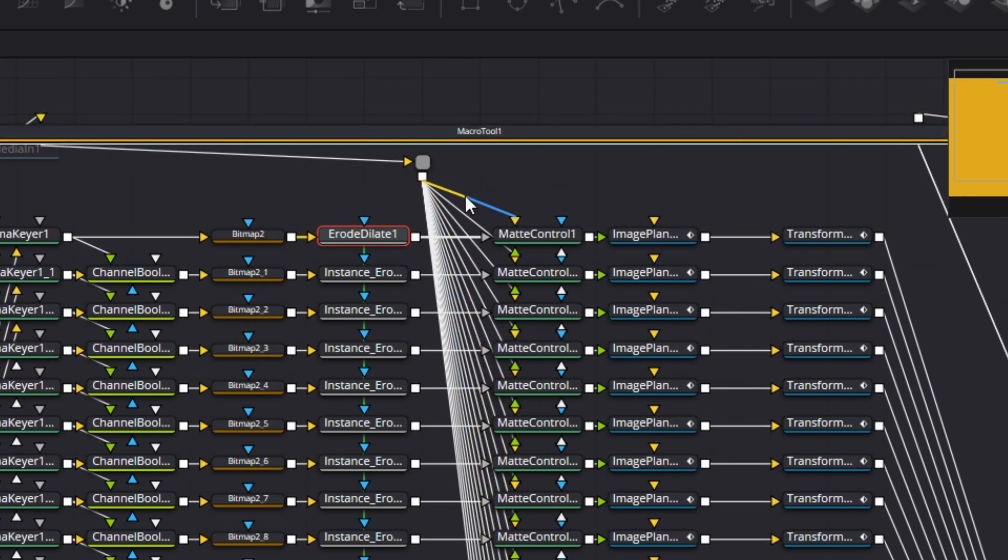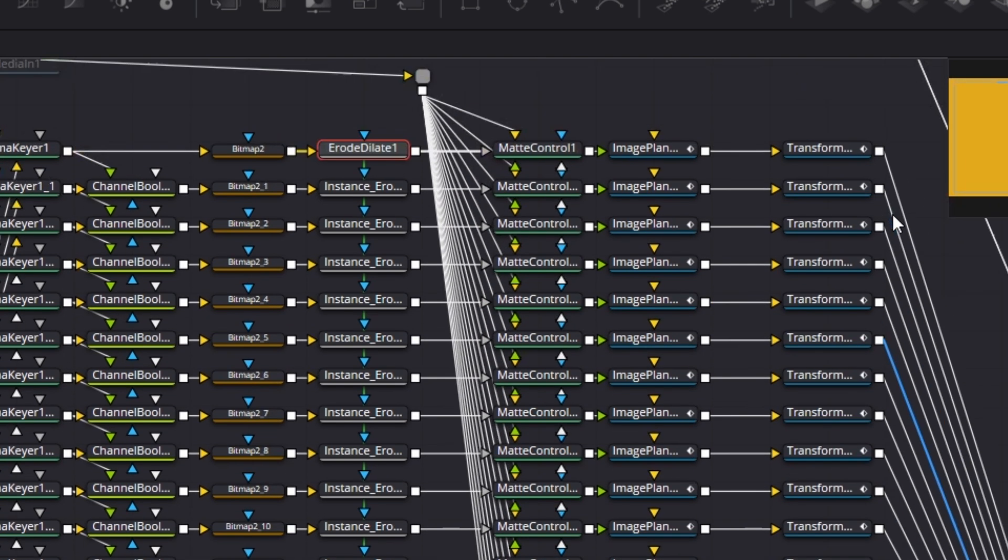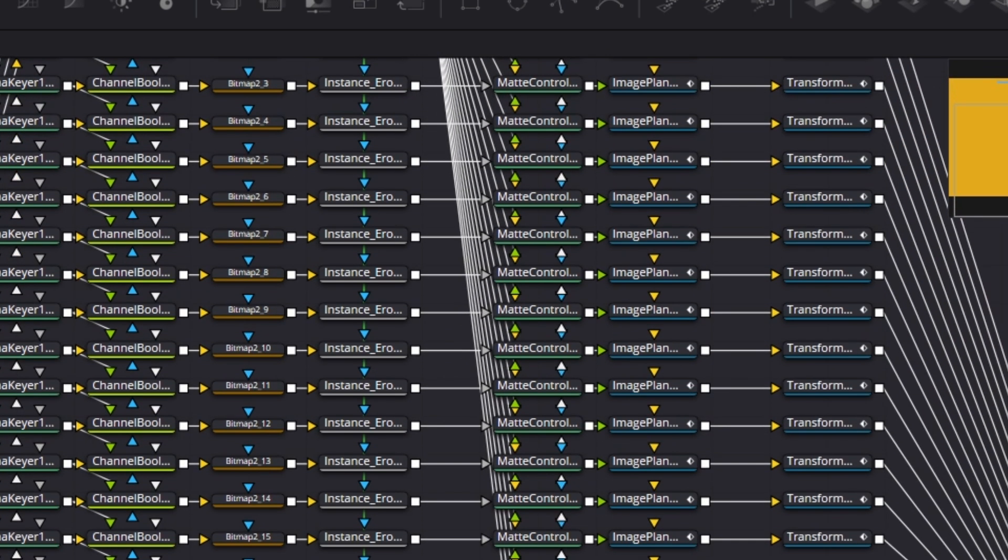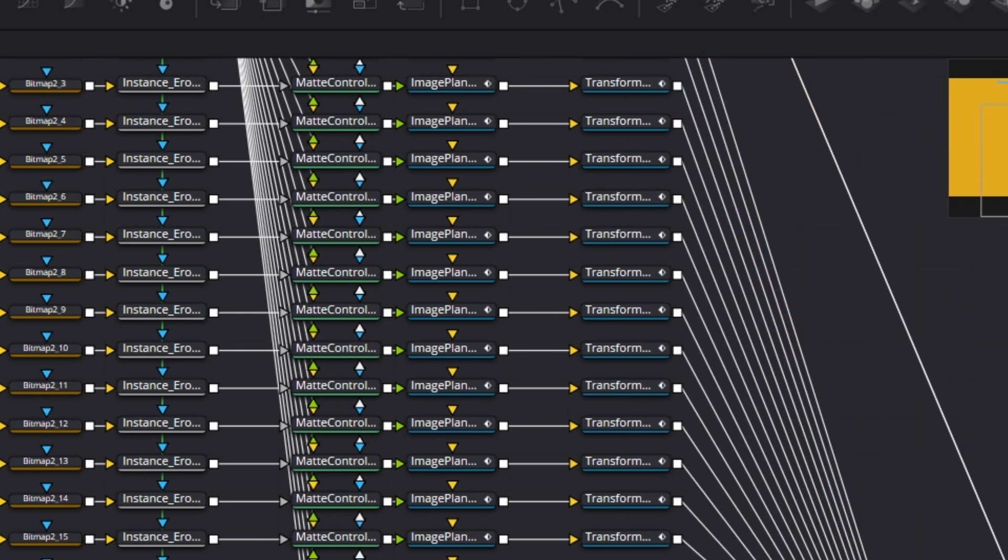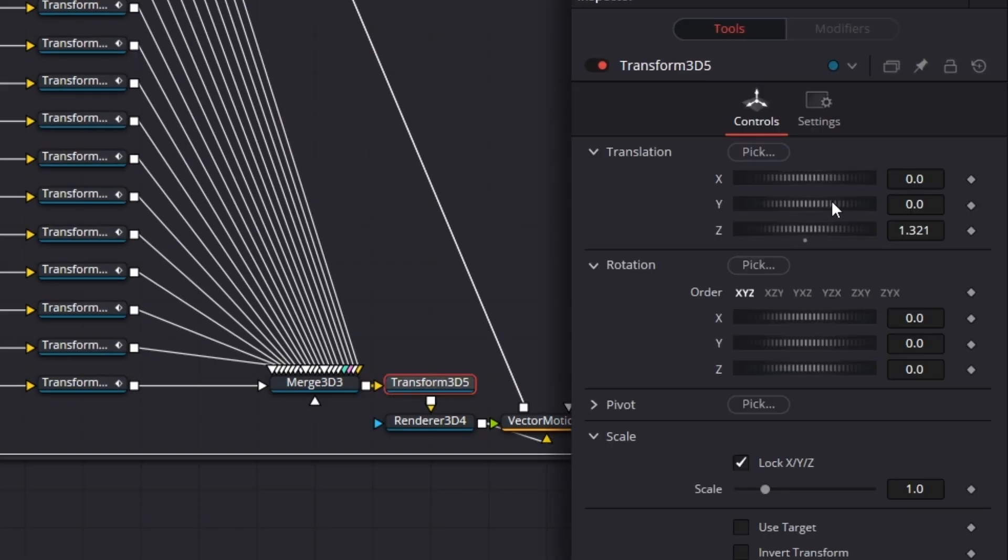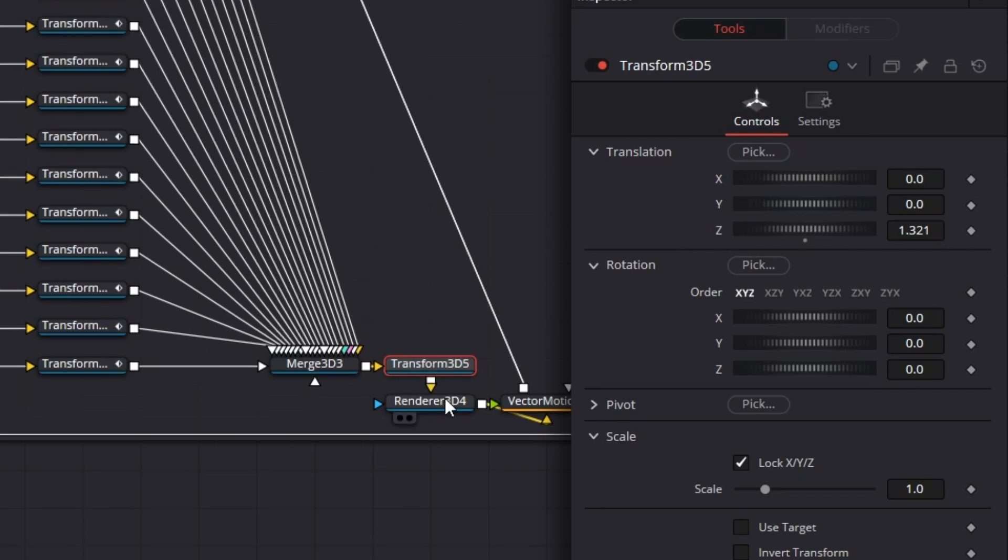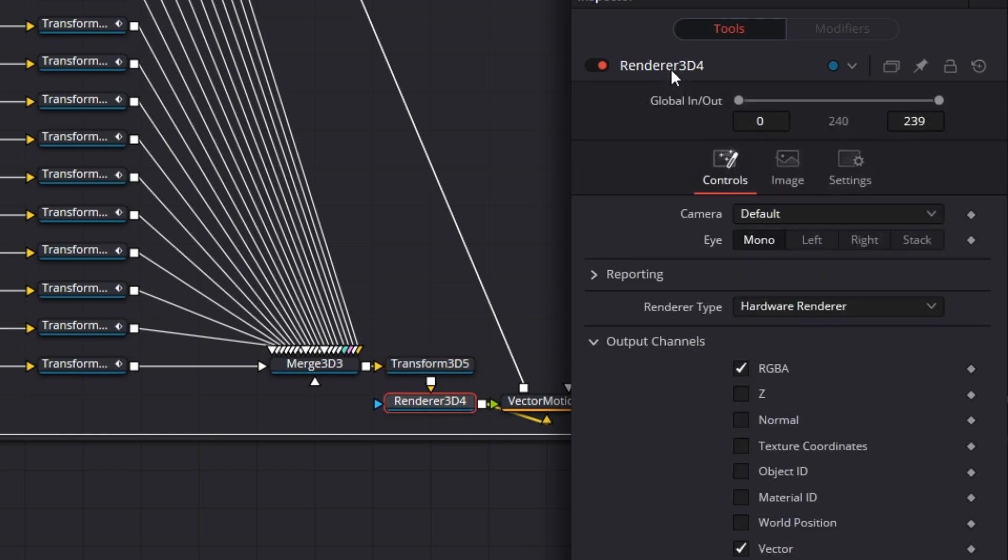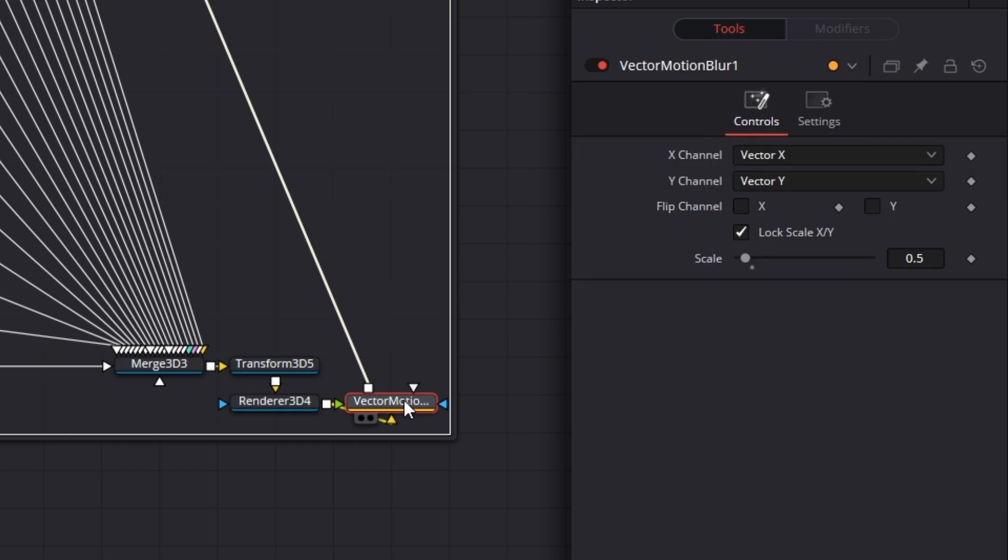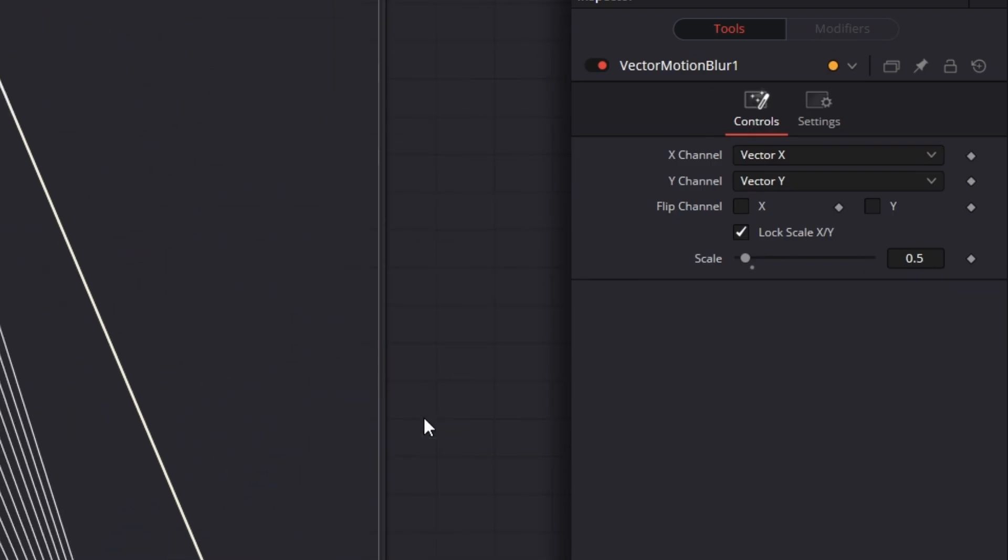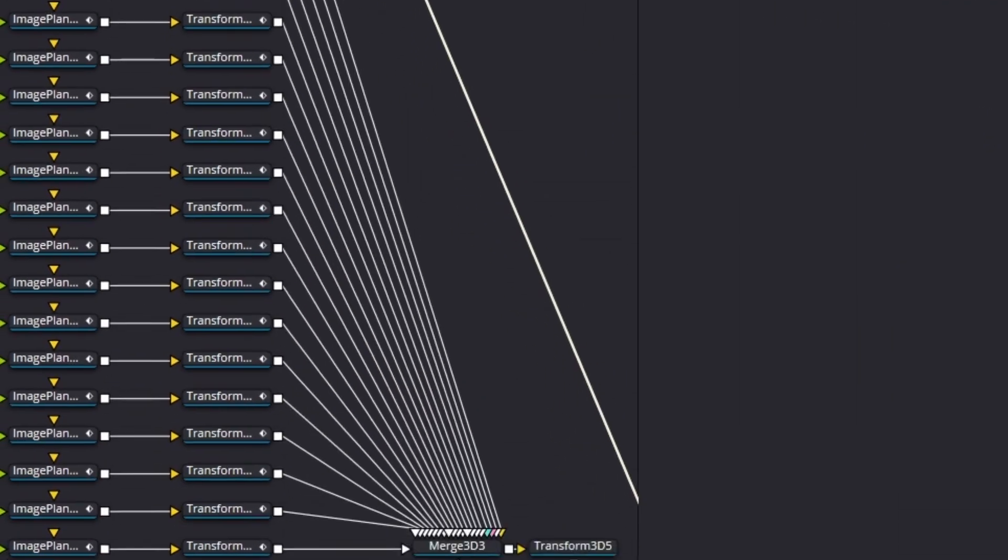I feed this into a mask control node. Then the media in that is coming in. I use these to mask it and I feed them into an image plane. Then all that transformation, all that movement you see, happens within this transform 3D node that merges. I feed that into this transform node, which kind of, what I was saying, normalizes it into a full screen view, this magic number 1.321. Then I feed it into a renderer node. This renderer node outputs the RGBA and vector. Now I feed that into a vector motion blur, and the vector motion blur I set that scale to 0.5, and that goes to media out.